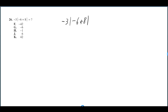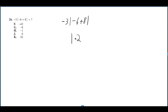We have negative 6 plus 8 inside the absolute value, times negative 3. You have to treat the absolute value bars like parentheses, so we've got to do what's inside those first. Negative 6 plus 8 is 2, so we have the absolute value of 2.